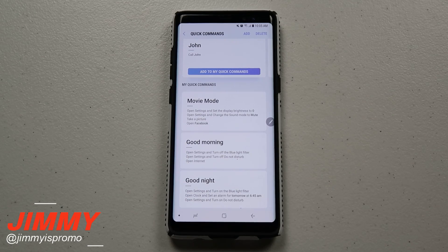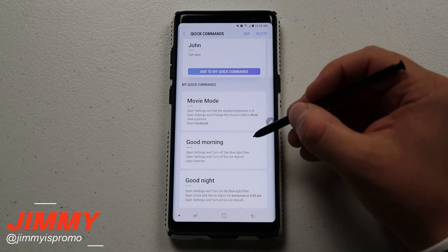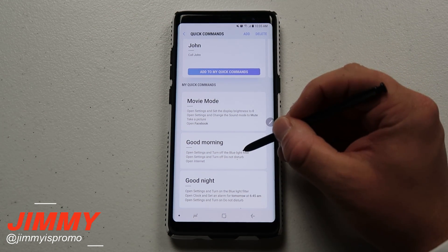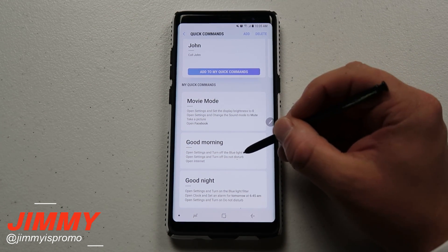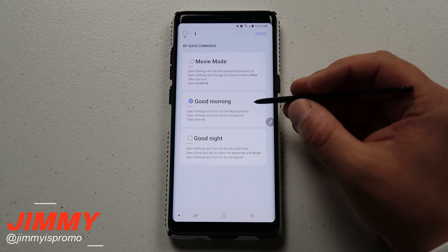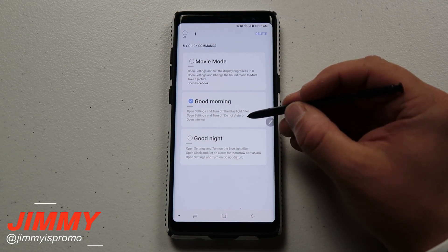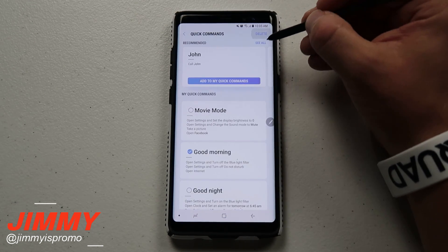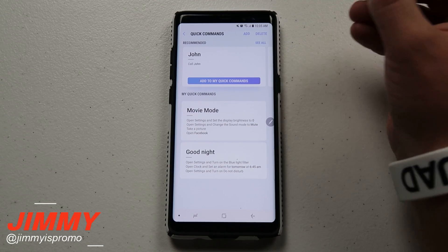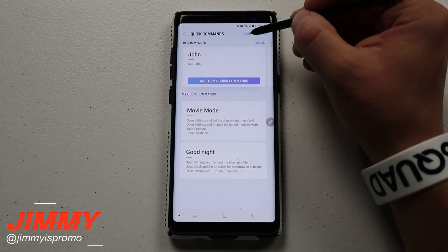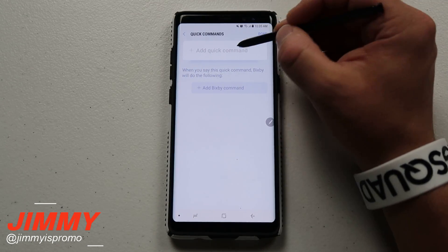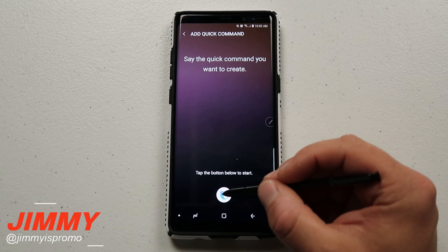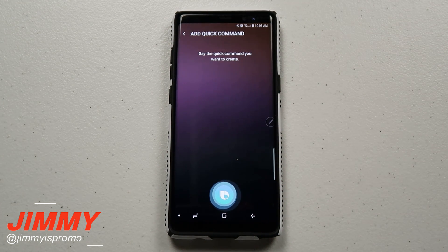Now let's create one. I'll show you how the good morning command was made — the one that turns off the blue light filter, turns off Do Not Disturb, and opens the internet. I'll delete this one and recreate it. Click on Add and type 'good morning' as the trigger phrase, then hit Save.